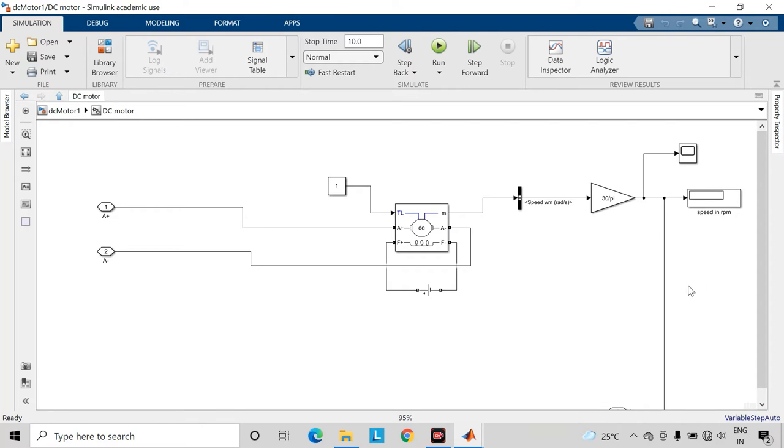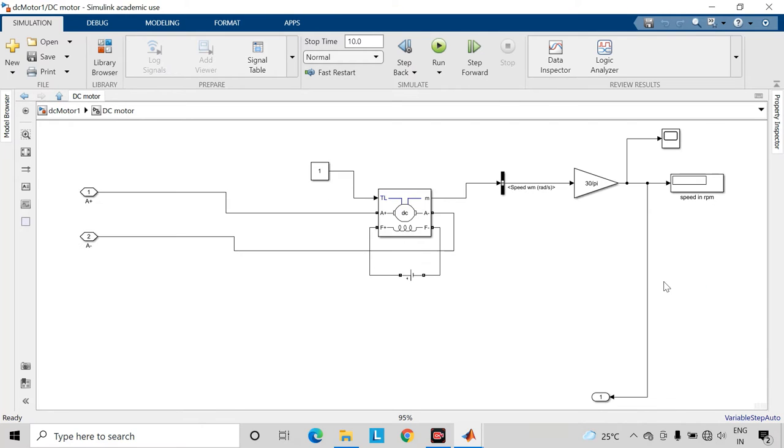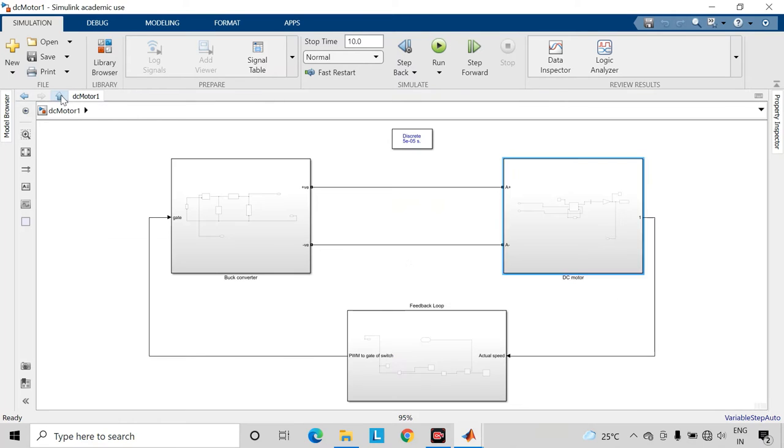The speed which we will be getting here, that will be the actual speed, and that speed we will be taking into this feedback loop.